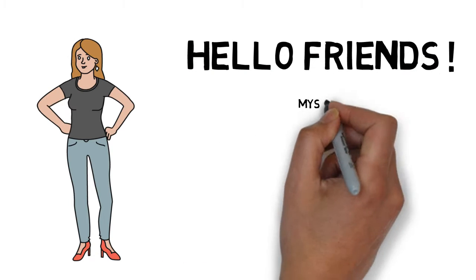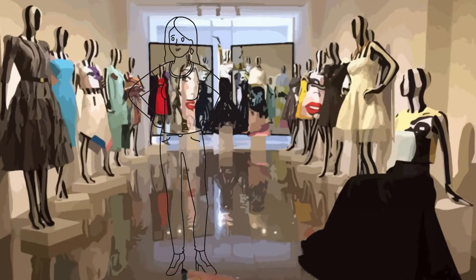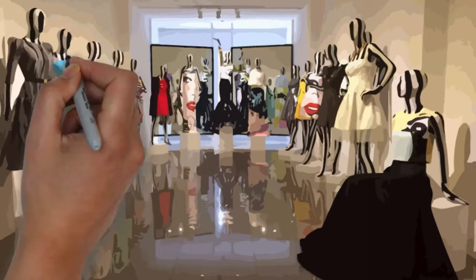Hello friends, myself Simran Chaudhvi. I am running my own boutique from last 5 years.